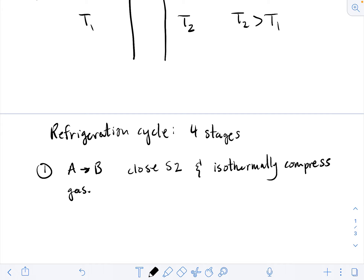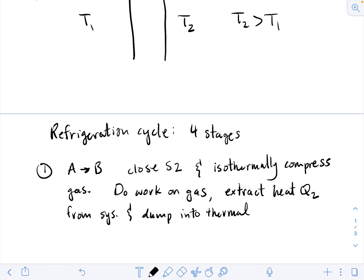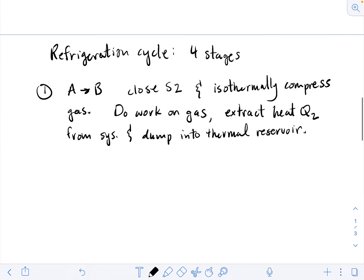We're using the piston to do work on the gas. What's going to happen is we have a heat flow from the system to the thermal reservoir. So we extract heat Q2 from the system and dump it into the thermal reservoir. If we're doing work on the gas, it's gaining energy, but we have to keep it at constant temperature, so an equivalent amount of energy must be lost by heat transfer.